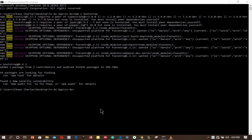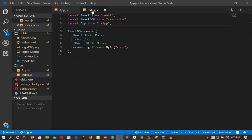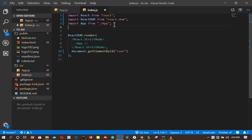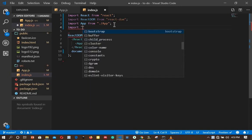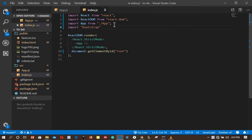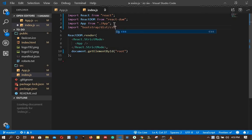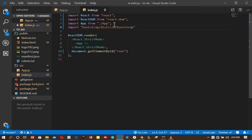Now that Bootstrap is installed, I'll go back to our text editor. I will go to index.js and import Bootstrap CSS here: 'import bootstrap/dist/css/bootstrap.css'.